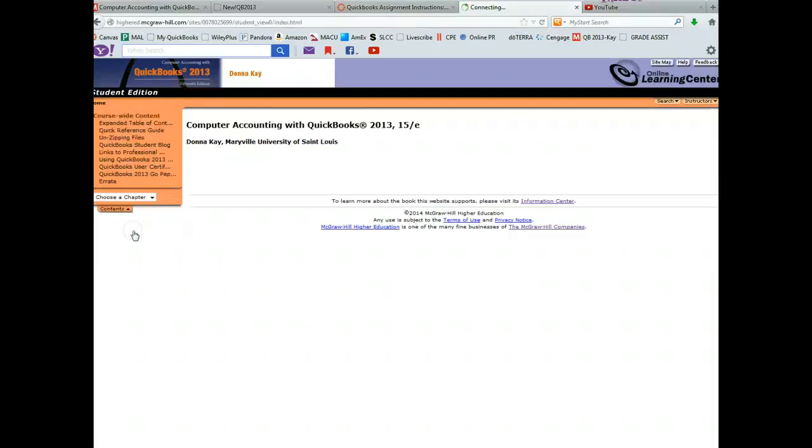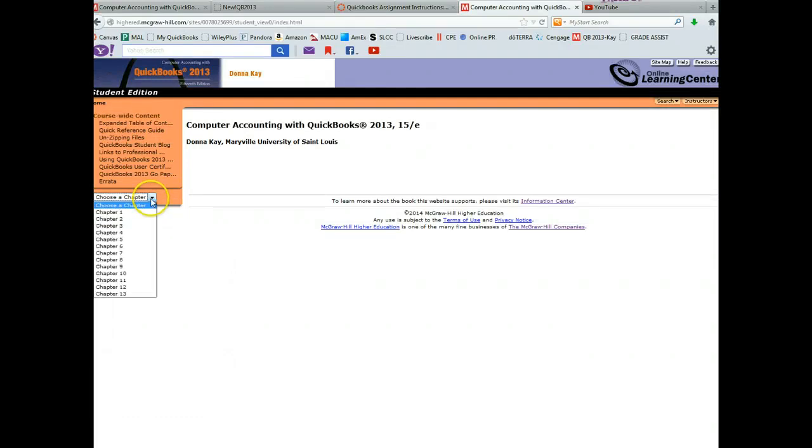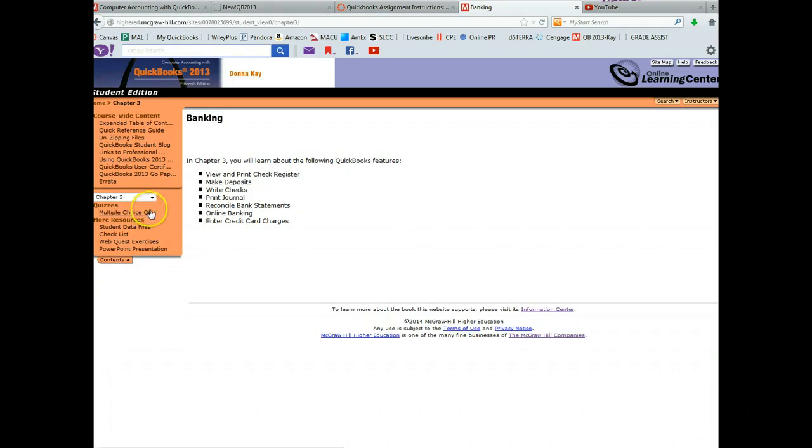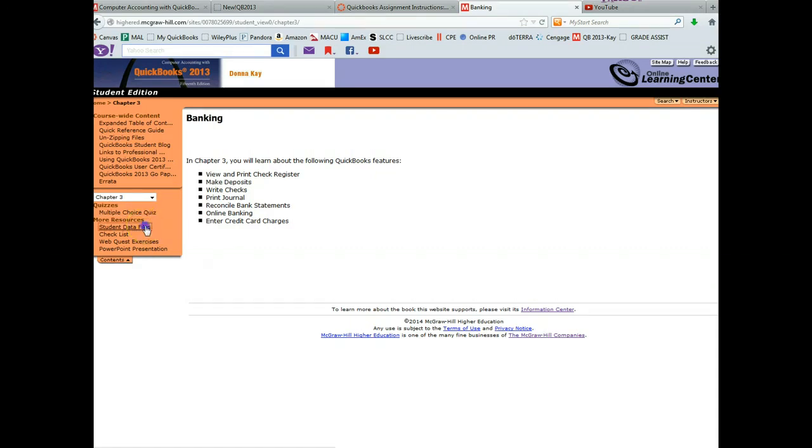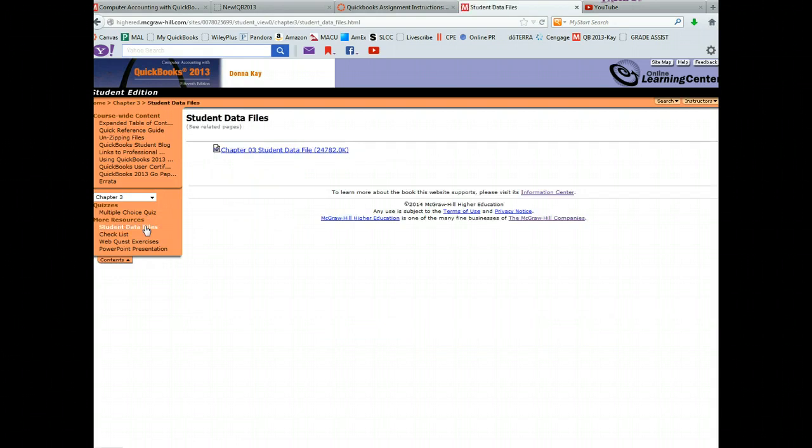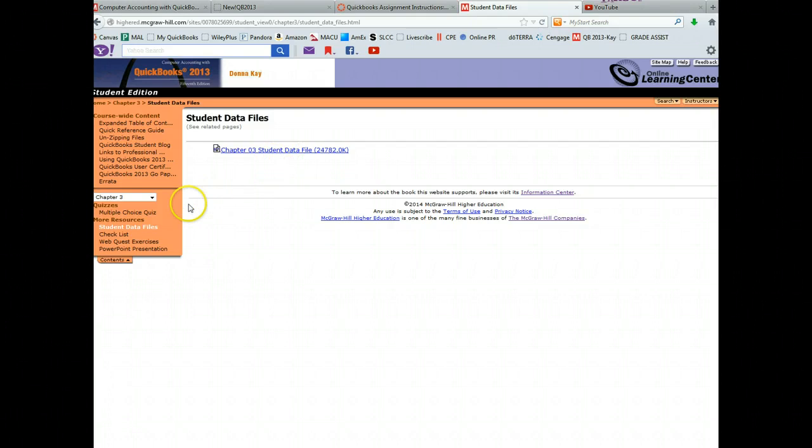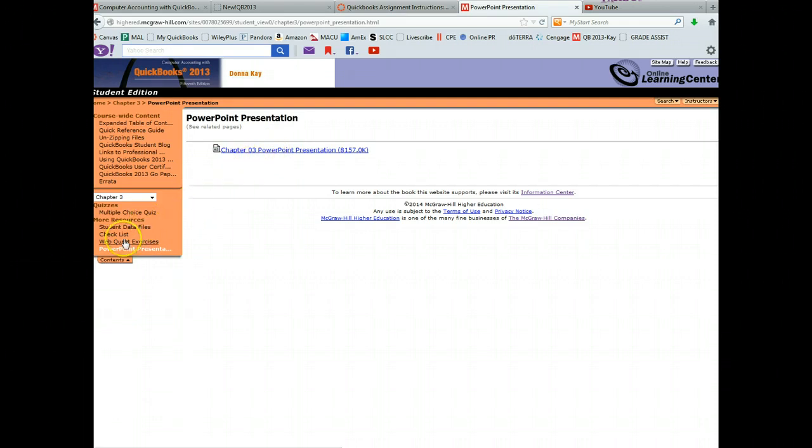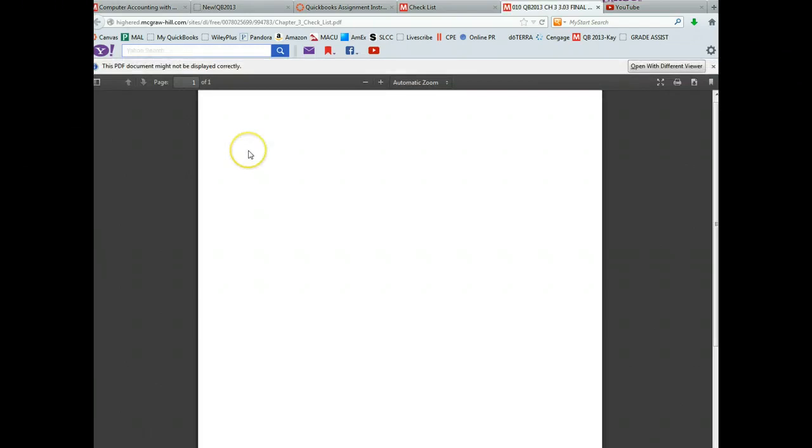You've already paid plenty of money for the book. So click on the student edition, choose a chapter. And let's just say we're going to look at chapter three. There's multiple choice quizzes for each chapter that you can look at. Use these to study for the test that you're going to have. The student data files, you've got these on your disk that came with your text, but you also have it right here. There's also a PowerPoint presentation if you wanted to look at that, and the student checklist.